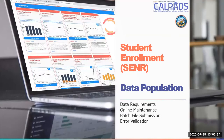Welcome to Student Enrollment Data Population. We will cover data requirements for student enrollment reporting, demonstrate online maintenance and batch file submission, and cover error validations.